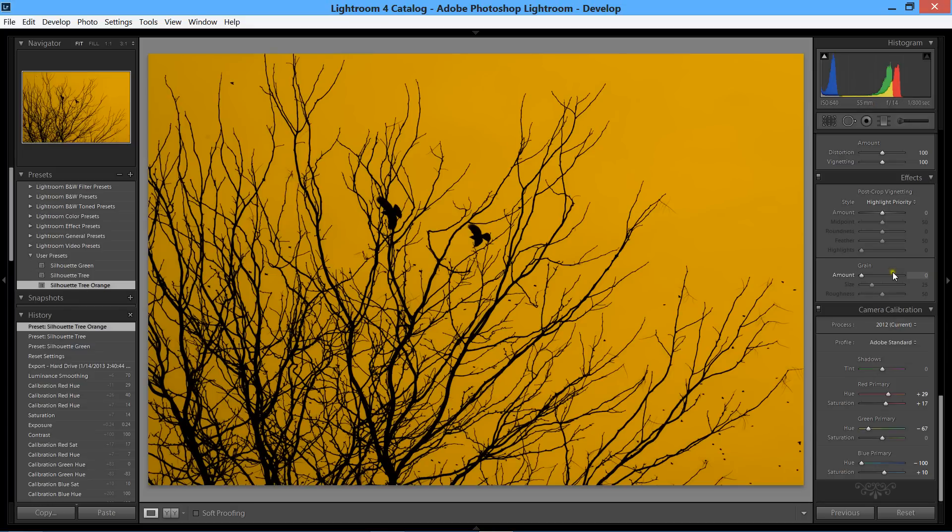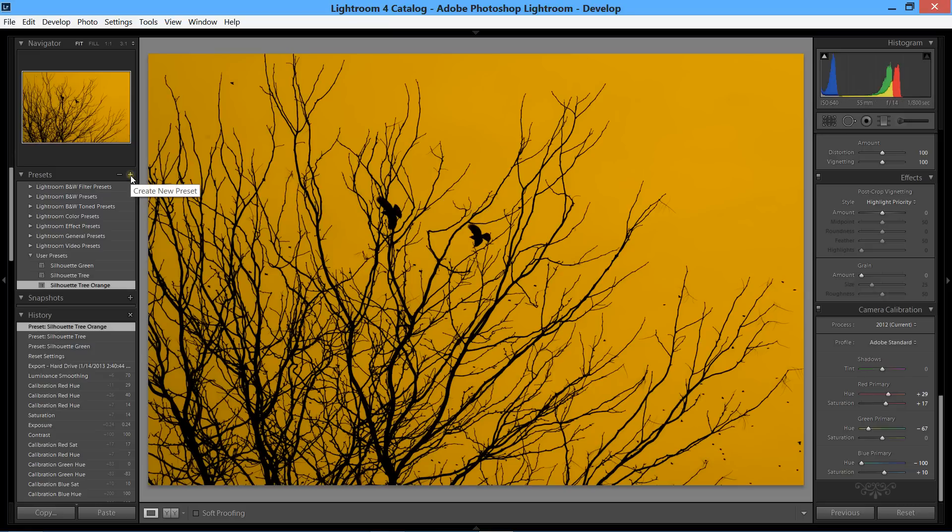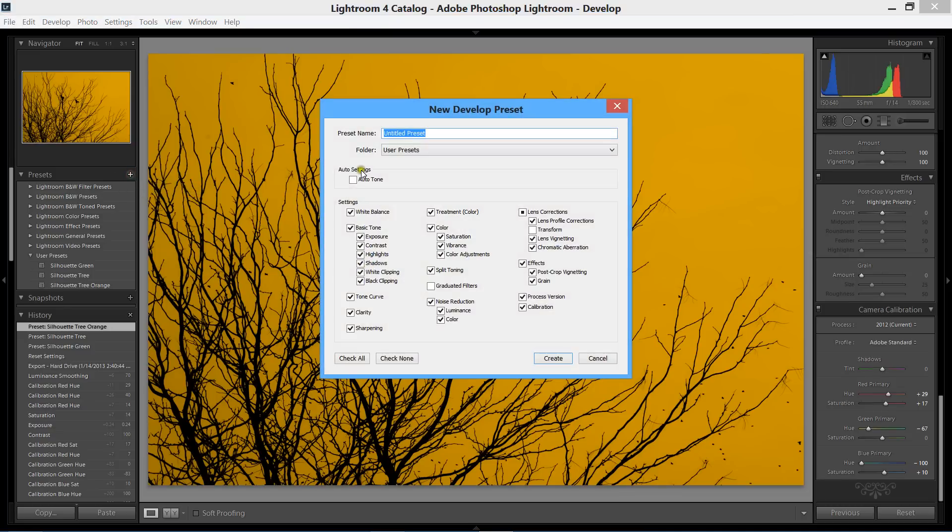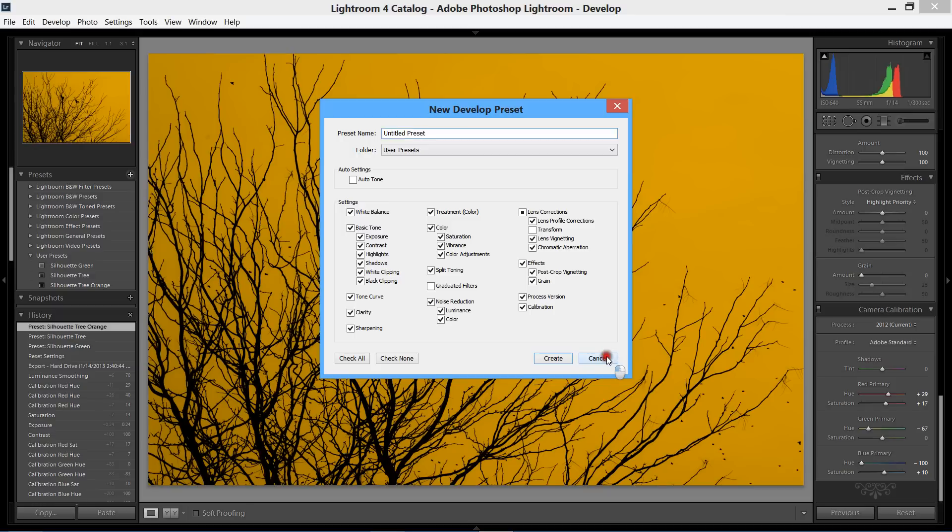You just go ahead and adjust all your sliders over here however you want them, then come over to the left hand side and you'll see presets with a plus and minus. If you want to delete one, hit the minus. You just hit the plus, put a title, and this is all the adjustments I made. Then you hit create and you have a preset.